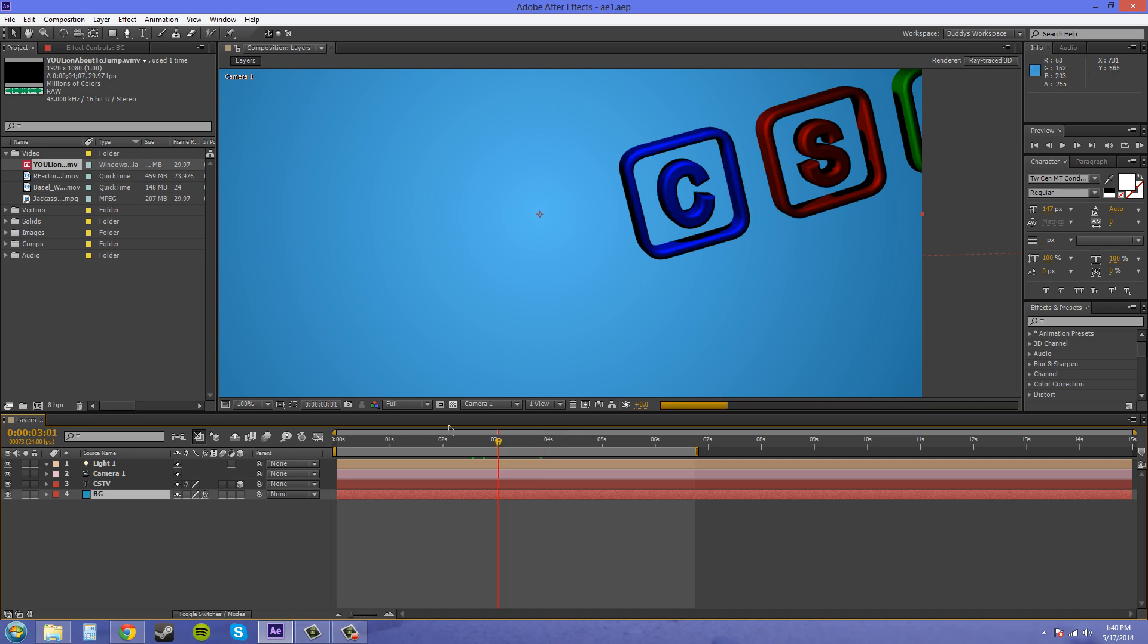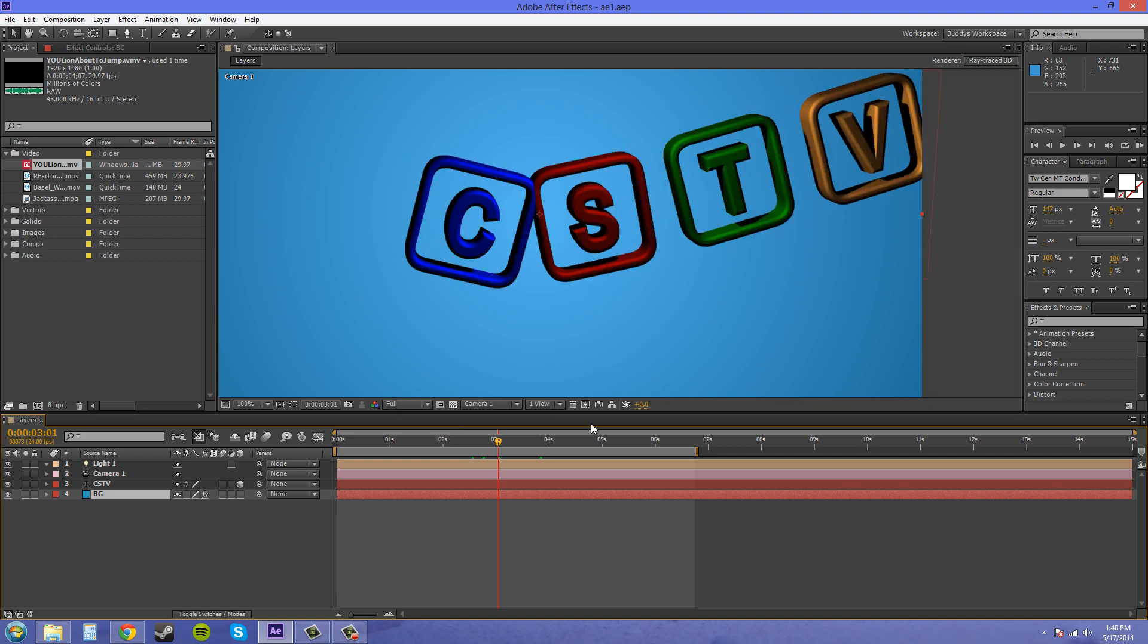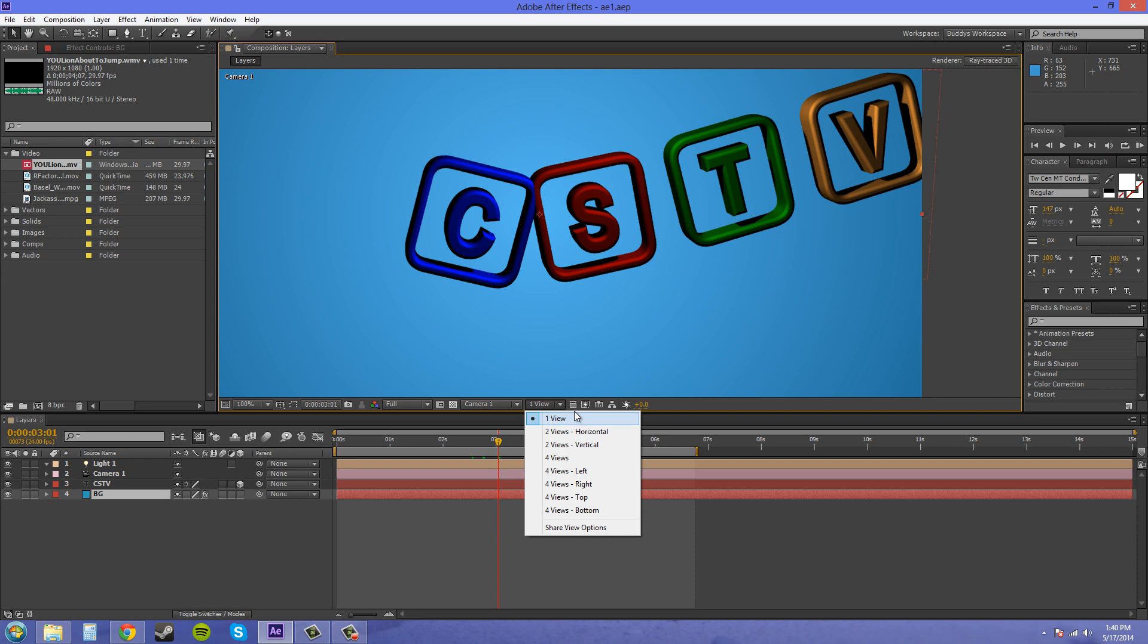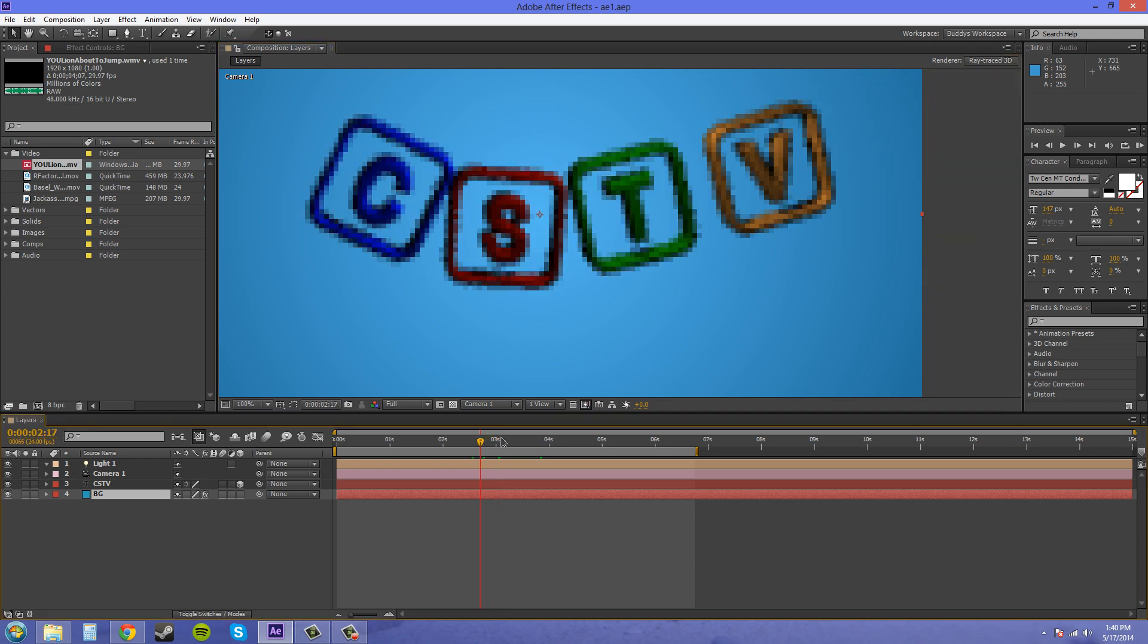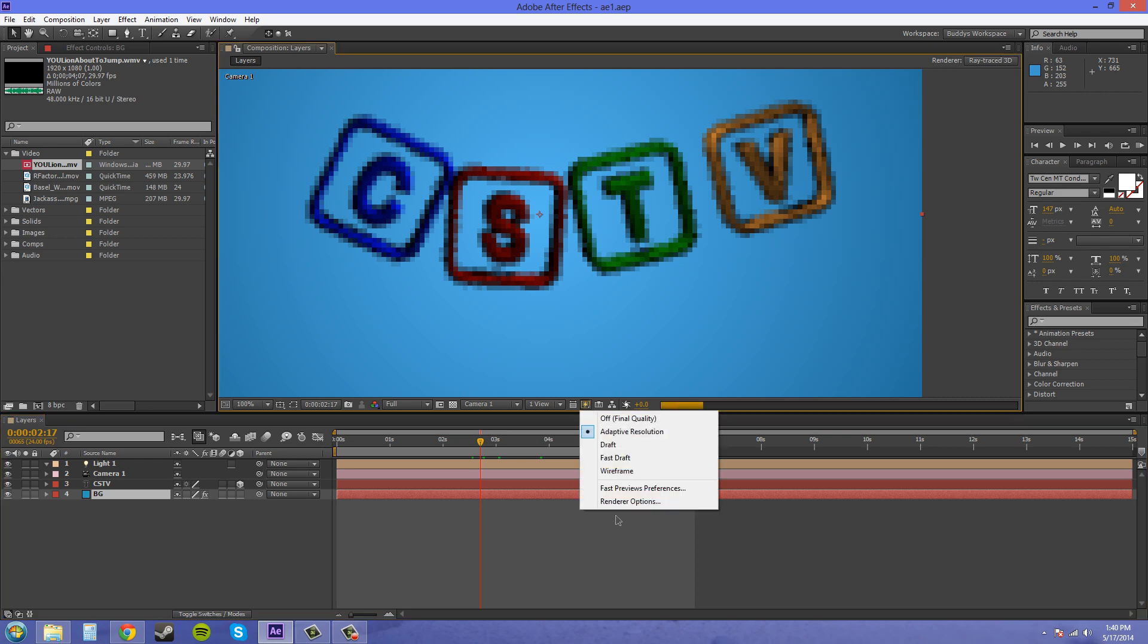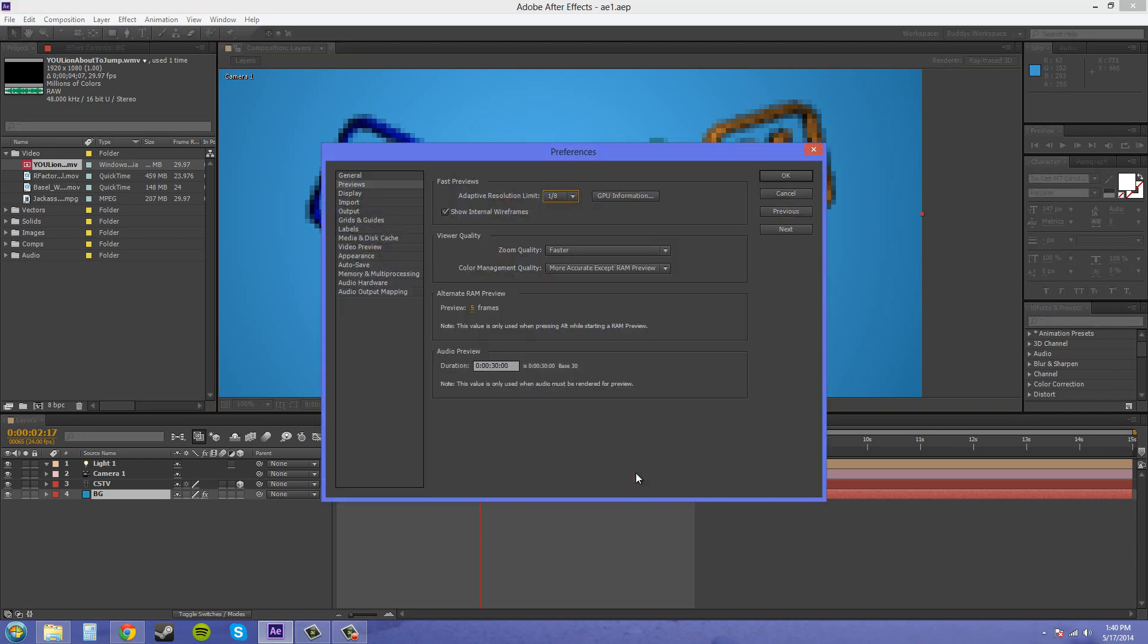So I kind of feel like Adaptive Resolution is the best one for you to just stick on, especially when you're working with this 3D. Now you can change the settings of the Adaptive Resolution down here in your Fast Previews Preferences. If we click on that, it's going to bring us to our Preferences panel, just the same as if you went to Edit, Preferences, and clicked on the Previews section. You can change your Adaptive Resolution to either half resolution, quarter, eighth, or sixteenth when you're moving around.